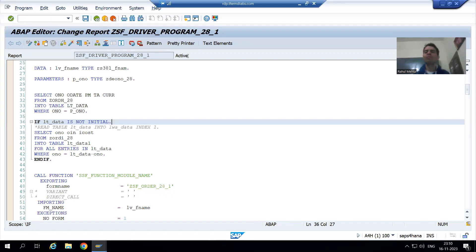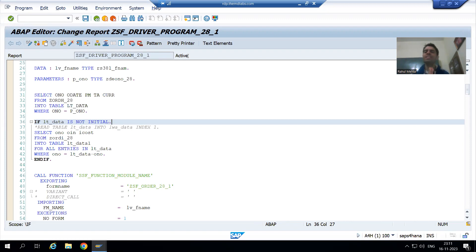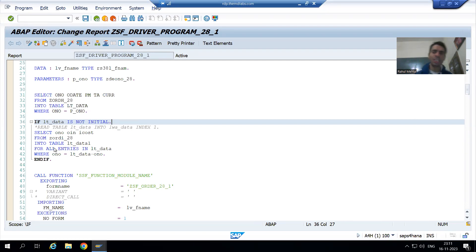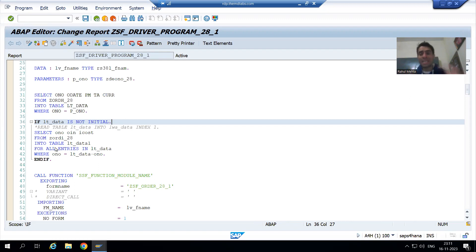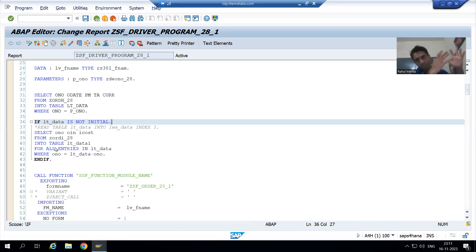Hello everyone, we will continue the topic of smart forms. We are discussing that we should always write the logic in the driver program. We have written the logic in the driver program, and in the smart form there is no selection logic and no select query. Now we will understand the full flow in the debugging mode.